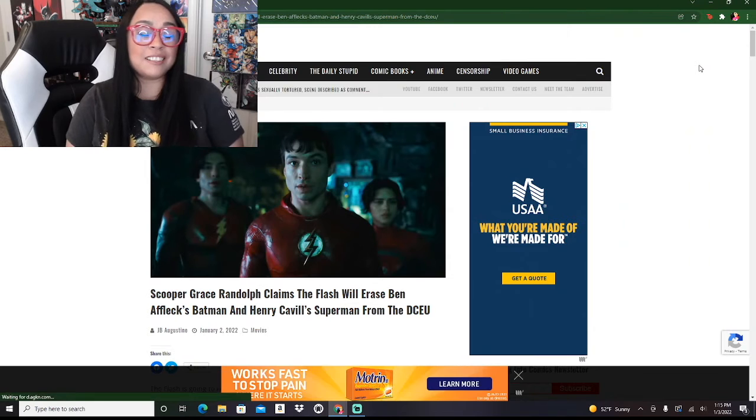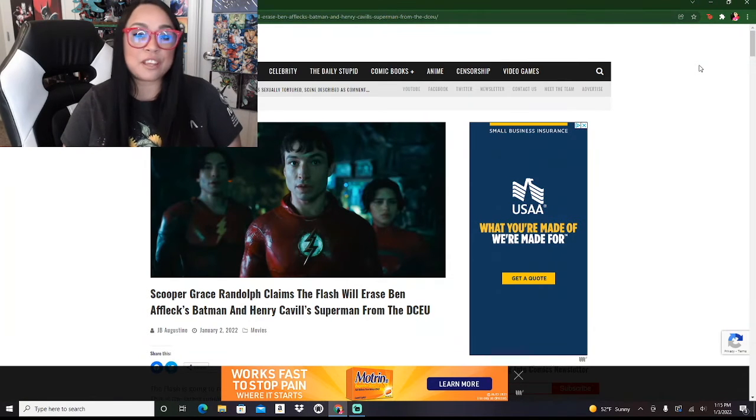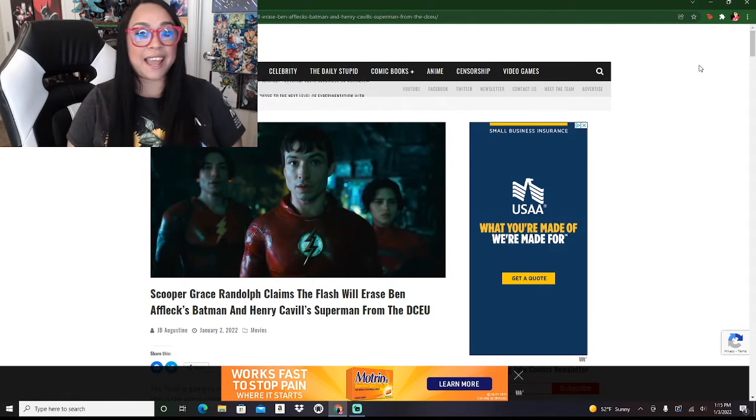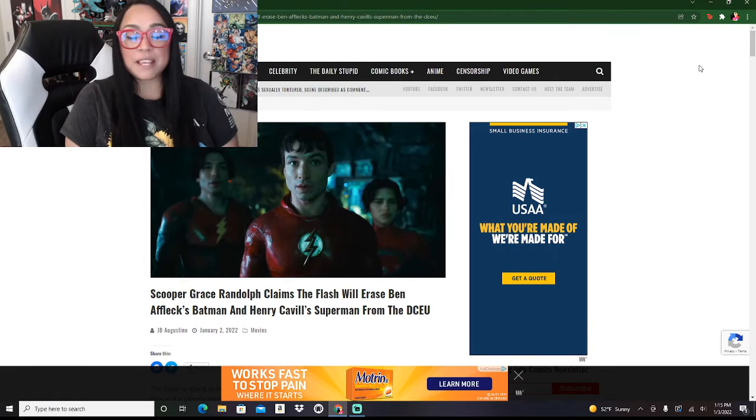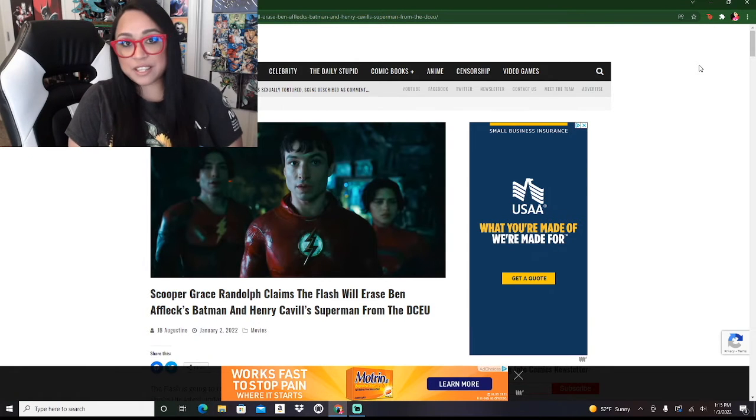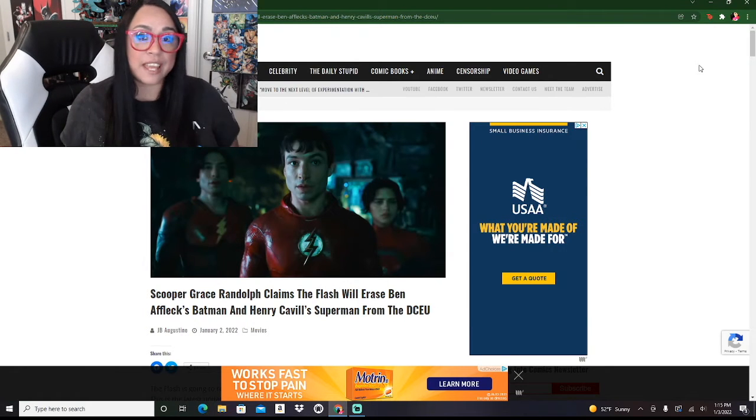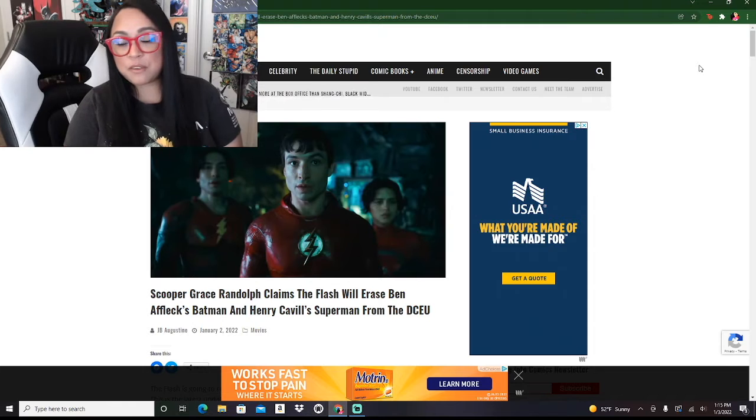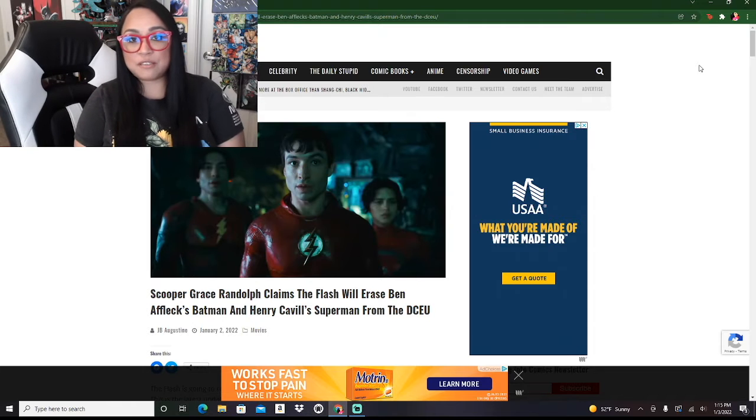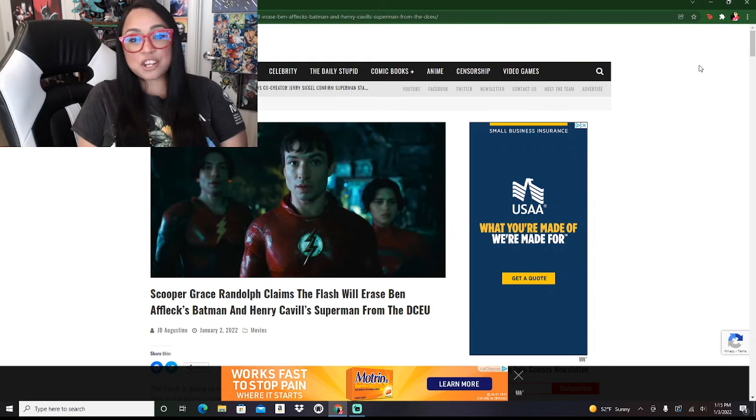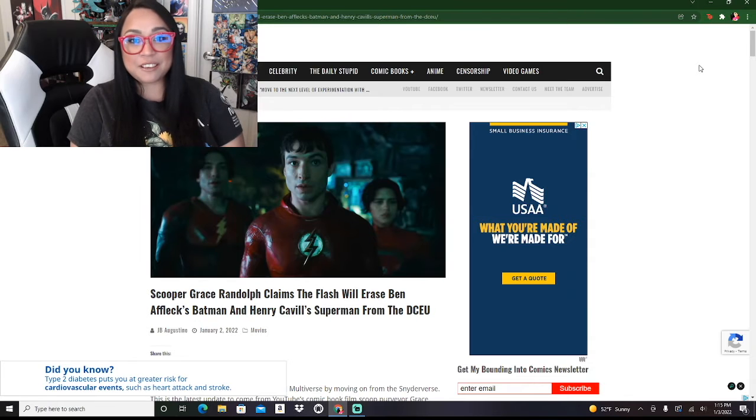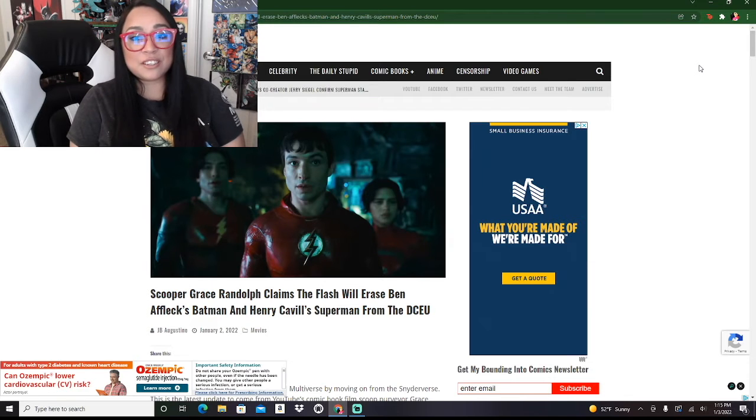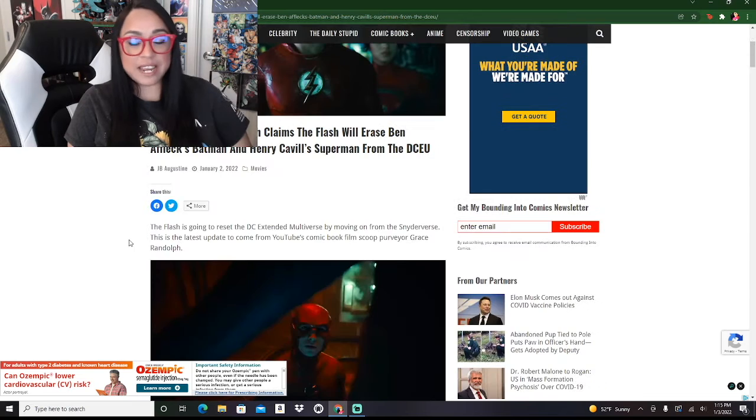But it looks like they are once again taking some cues from the MCU. As we all know, the MCU is moving forward with a cast of female characters, replacing a lot of the former characters that actually built the MCU. We have a female Hawkeye, female Thor, female Loki, a new Black Widow, and a female Hulk. So it looks like this is going to be the direction of DC as well.